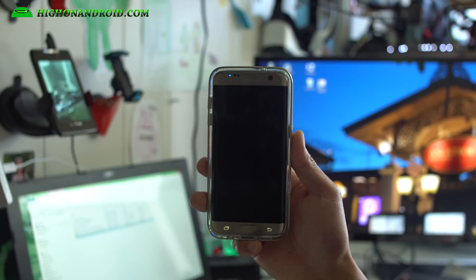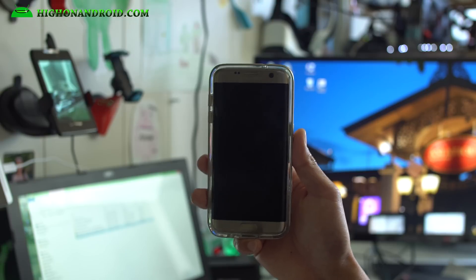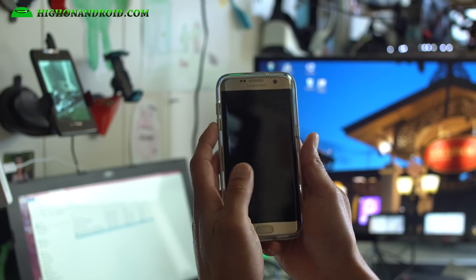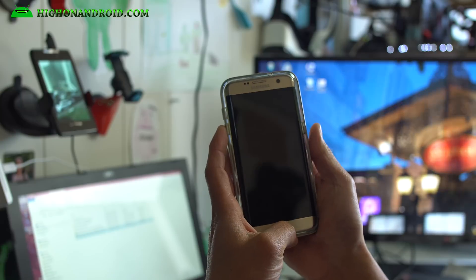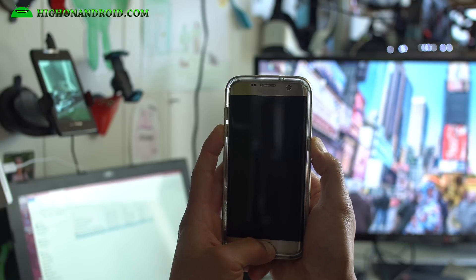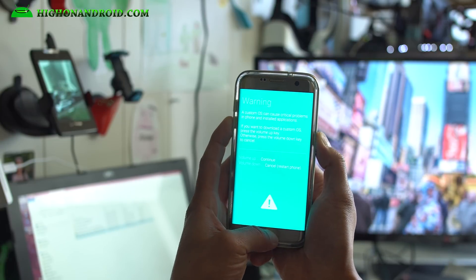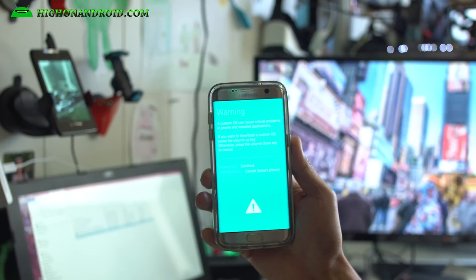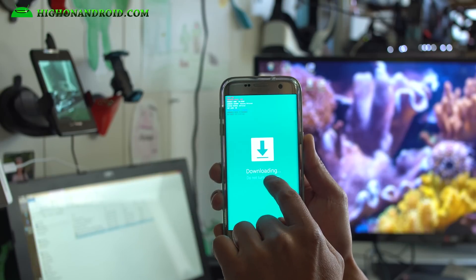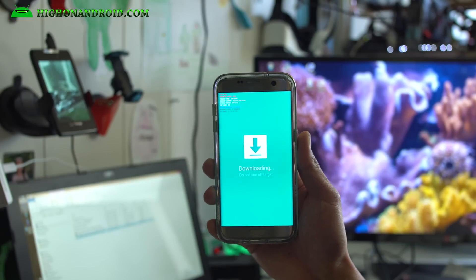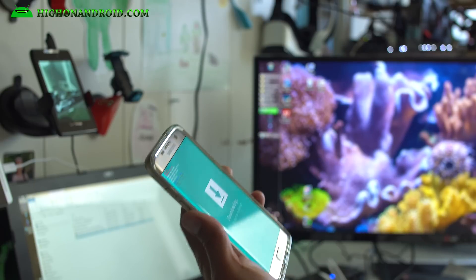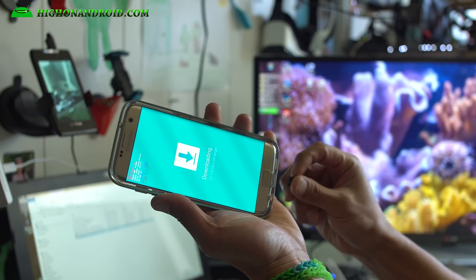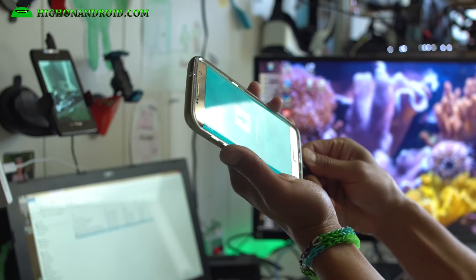Next, we're going to put it into Odin download mode. The same on all Samsung phones. Hold down volume down, center home, and the power. Hold it down until you see a warning screen like that and let go of all the buttons. Hit volume up. This will put you into Odin download mode. Connect it to your computer via a micro USB cable.